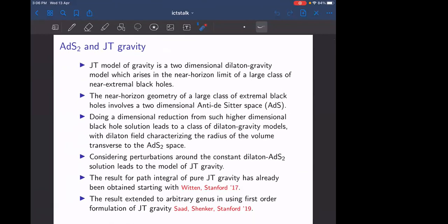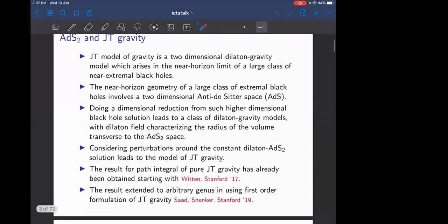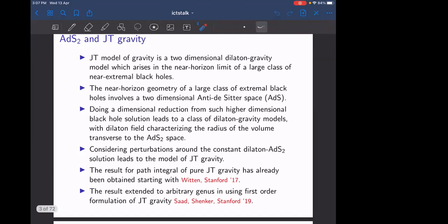JT gravity is a two-dimensional dilaton gravity model which arises in the near-horizon limit of a large class of black holes near extremal black holes, including the Reissner-Nordström and rotating black holes. Dimensional reduction from such higher-dimensional black hole solutions leads to this class of dilaton gravity models, where the dilaton field characterizes the deviations away from extremality. Considering perturbations around a constant dilaton AdS2 solution leads to this model, which eventually becomes just a boundary term. The quantization is governed by the Schwarzian, and the boundary degrees of freedom are called the reparametrization modes.